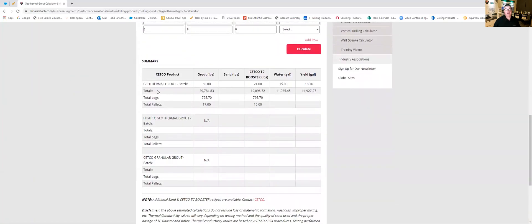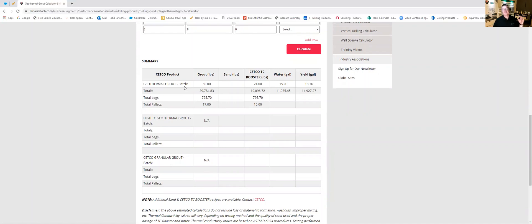Down here in summary you'll see that because we use TC booster alone with no sand, it's going to select geothermal grout and geothermal grout is our basic best geothermal grout for suspending TC booster or a graphite product. It tells us here across the top line what our batch is.